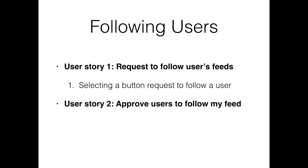Another user story is that we're going to want to be able to approve people that request to follow us. So for this, I'm going to be creating another user and I'll log into that user and then request my user.